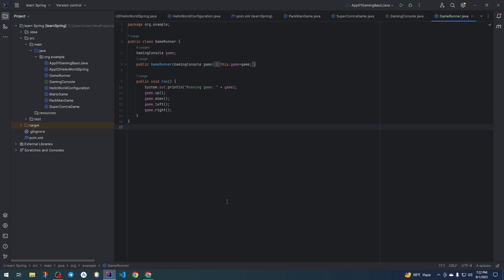Let's see how we can close, delete, and create a new project in IntelliJ IDEA. I already have a project open, and now I want to close this project and create a new one.